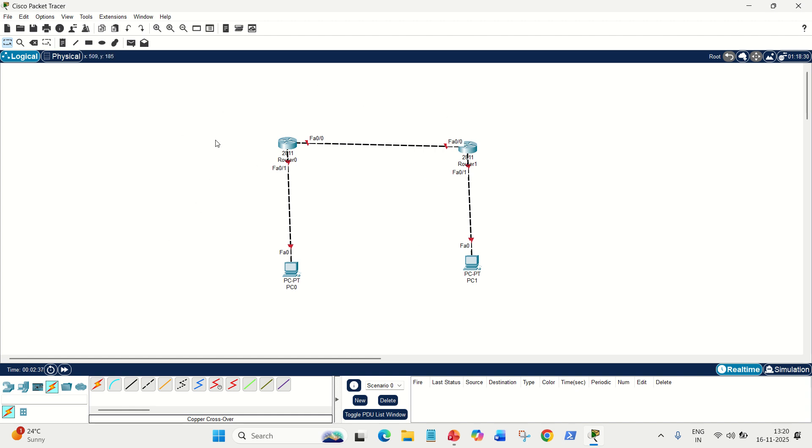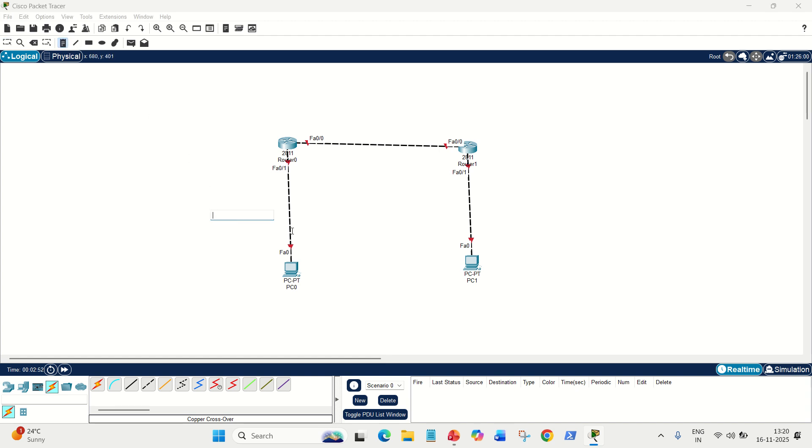Now, let's give the ranges. We know that routers always work in different networks. In this case, this is a different network for the router, and this is a different network. For this router, this is a different network, and this is a different network. Let's now first label the networks.